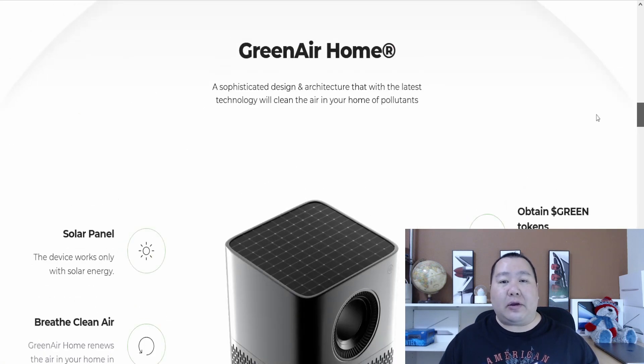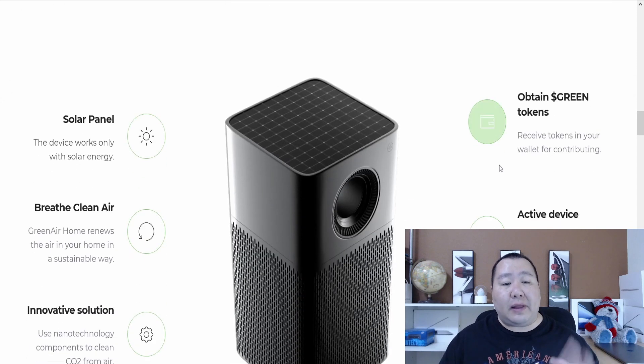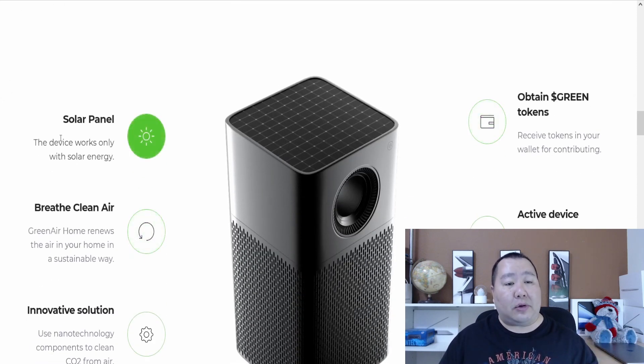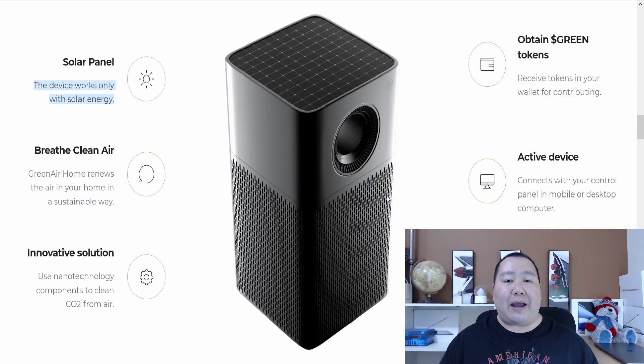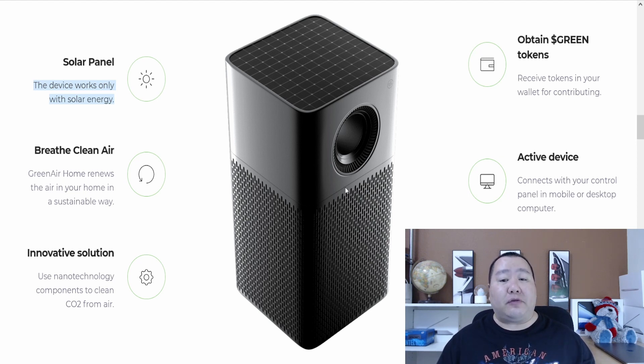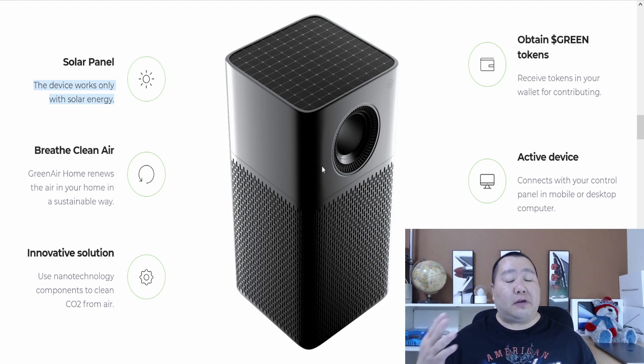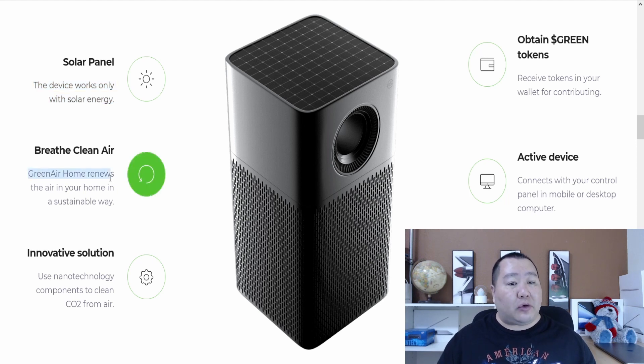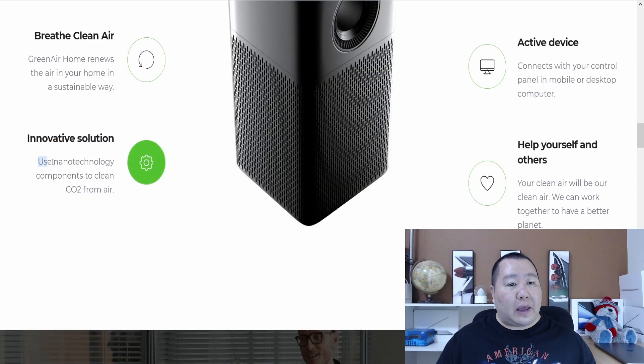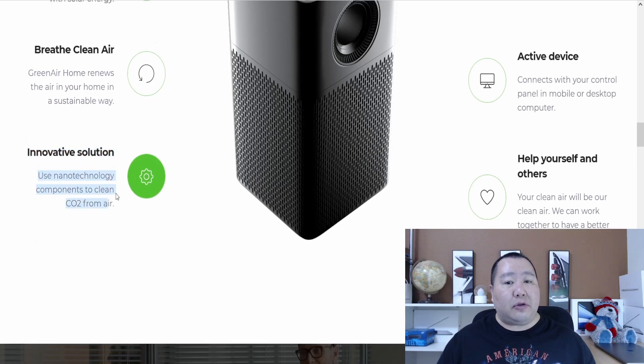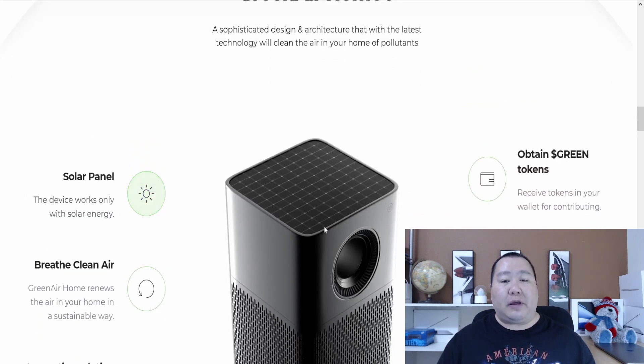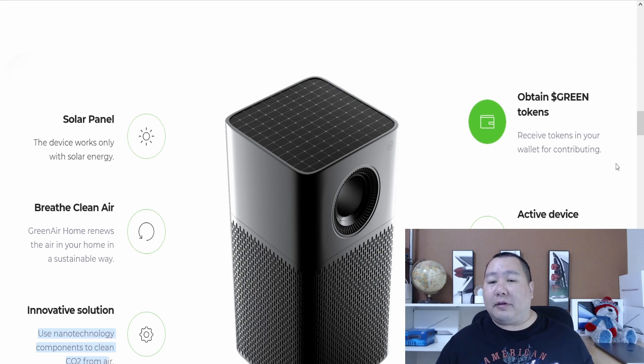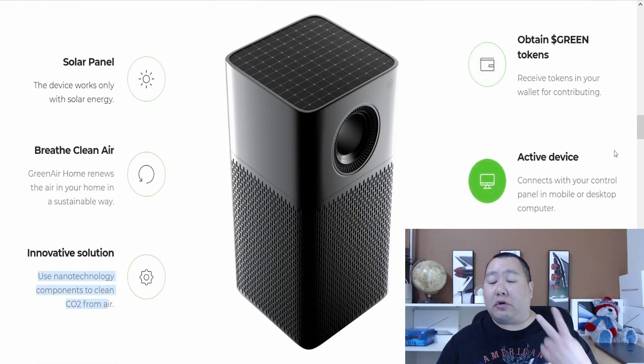Here are some more details of the Green Air list of products. They're coming up with a list of products and it's going to be solar powered. It does say this device works only with solar power. I'm not sure if that is a good thing or not. I'm guessing you need to have this device near a window, or they might offer an option for you to attach solar panels to it, because this does not look like it's waterproof or meant to be outdoors. But once again, this is just a picture—it could be just for illustration purposes. Green Air renews the air in your home in a sustainable way, so it sounds like it is meant to be used indoors then, because it's also an air filter and it uses nanotechnology components to clean the CO2 from the air. So it's an air filter and it's powered by the sun, but it works inside the house, and you will receive your tokens in your wallet for contributing. When this component mines cryptocurrency, you will get it automatically into your trust wallet or Metamask.